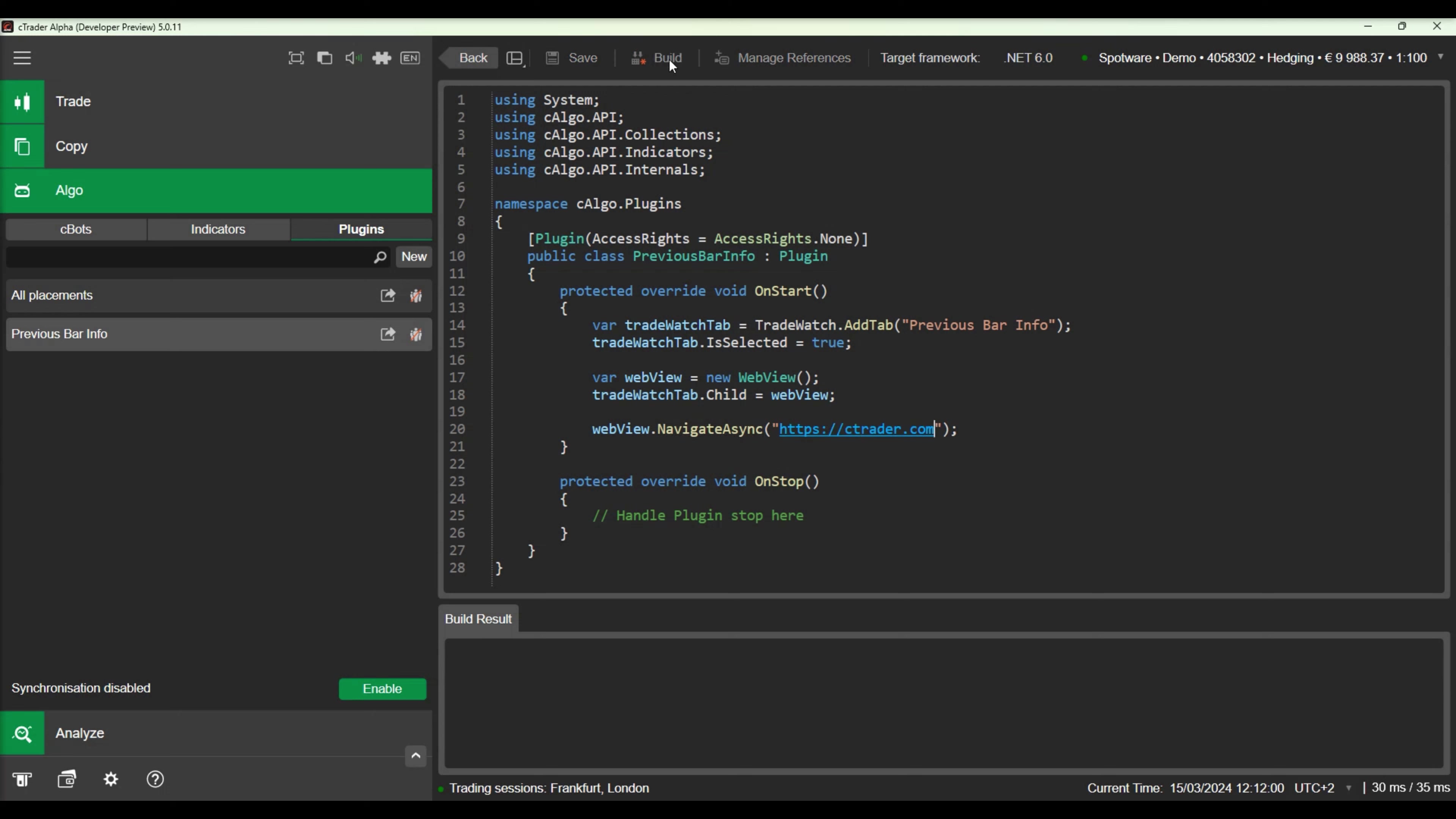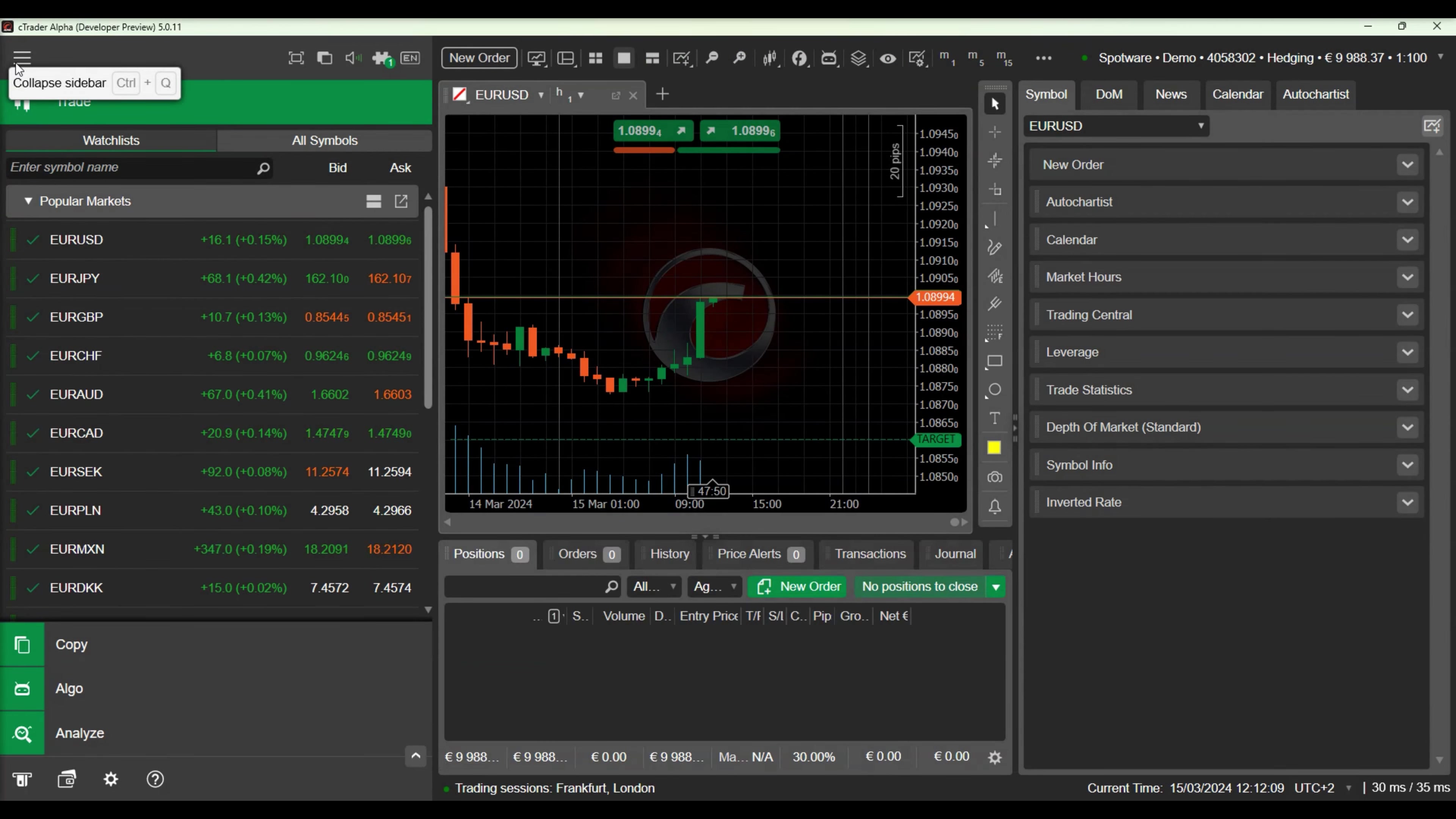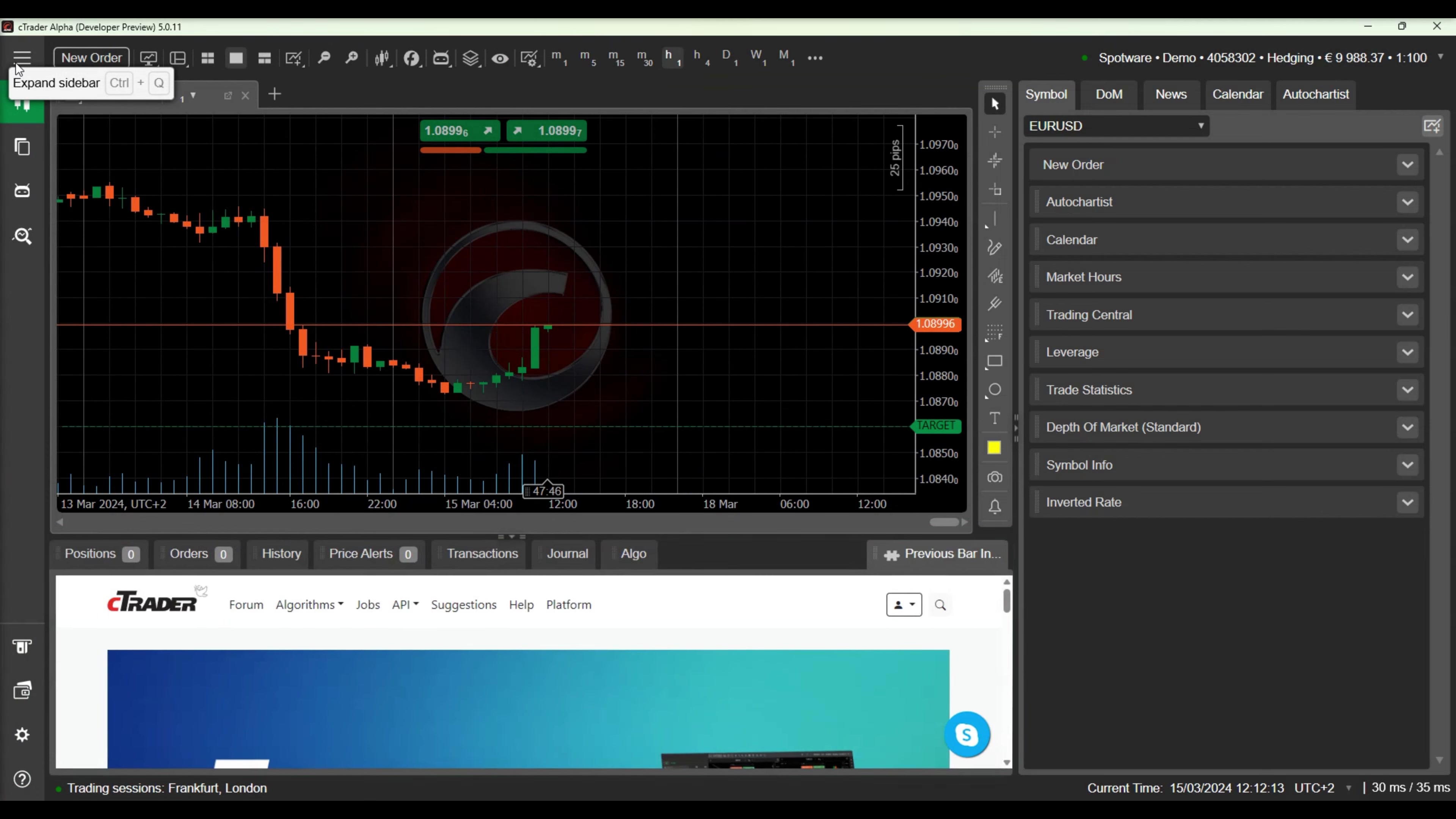You can use the WebView component to display any website inside your plugin, just by changing the URL address. You can even create different plugins for different websites you use in daily trading and enable and disable them in Ctrader settings based on your trading activity.